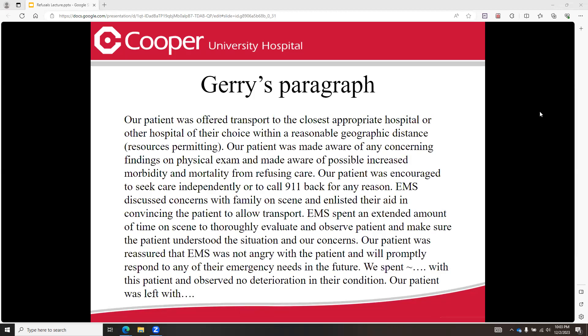Here is Dr. Carroll's paragraph that would be a good idea to include in every EMS chart. 'Our patient was offered transport to the closest appropriate hospital or other hospital of their choice within a reasonable geographic distance, resources permitting. Our patient was made aware of any concerning findings on physical exam and made aware of possible increased morbidity and mortality from refusing care.' It may also be a good idea to spell out that morbidity and mortality means worsening of their symptoms, permanent disability, or death.